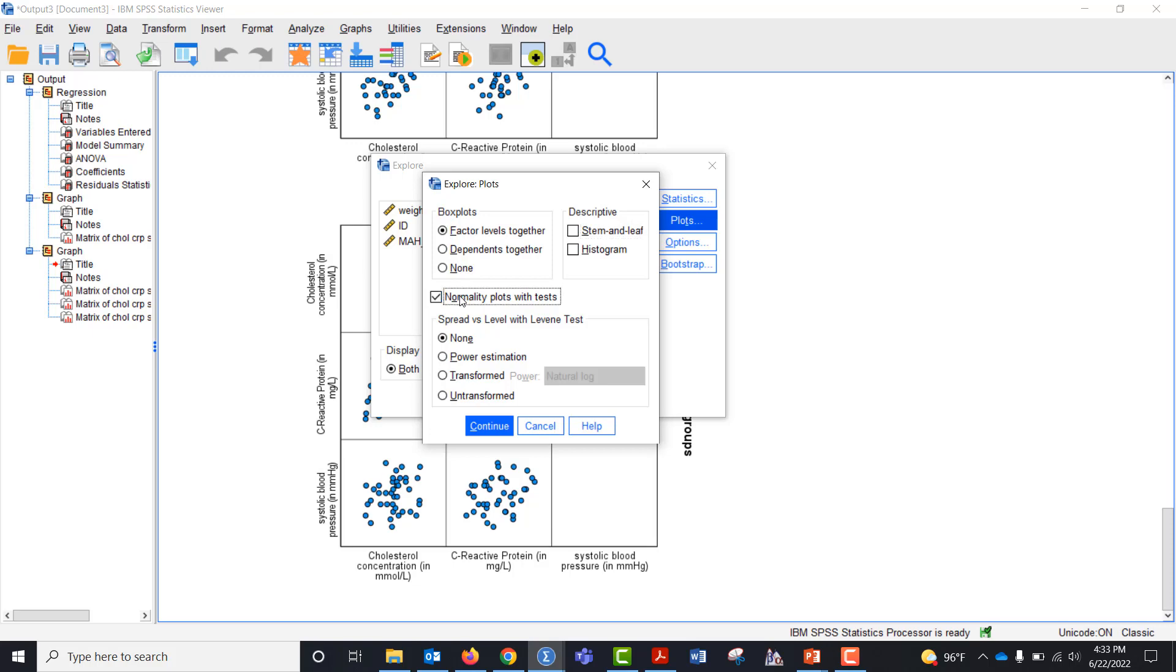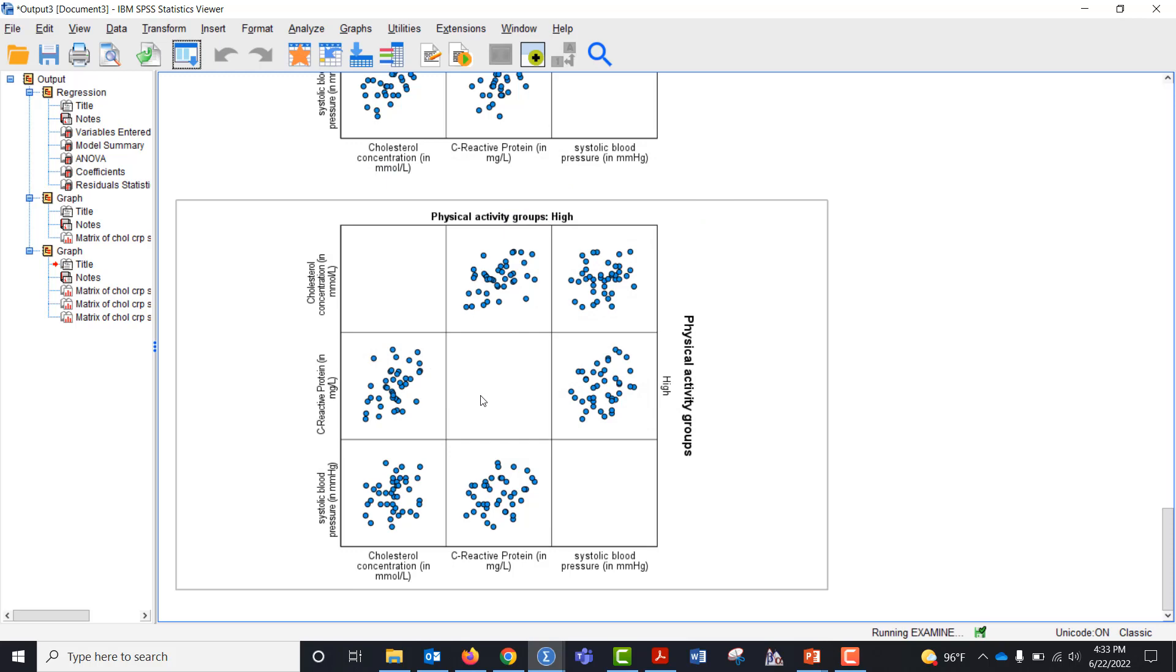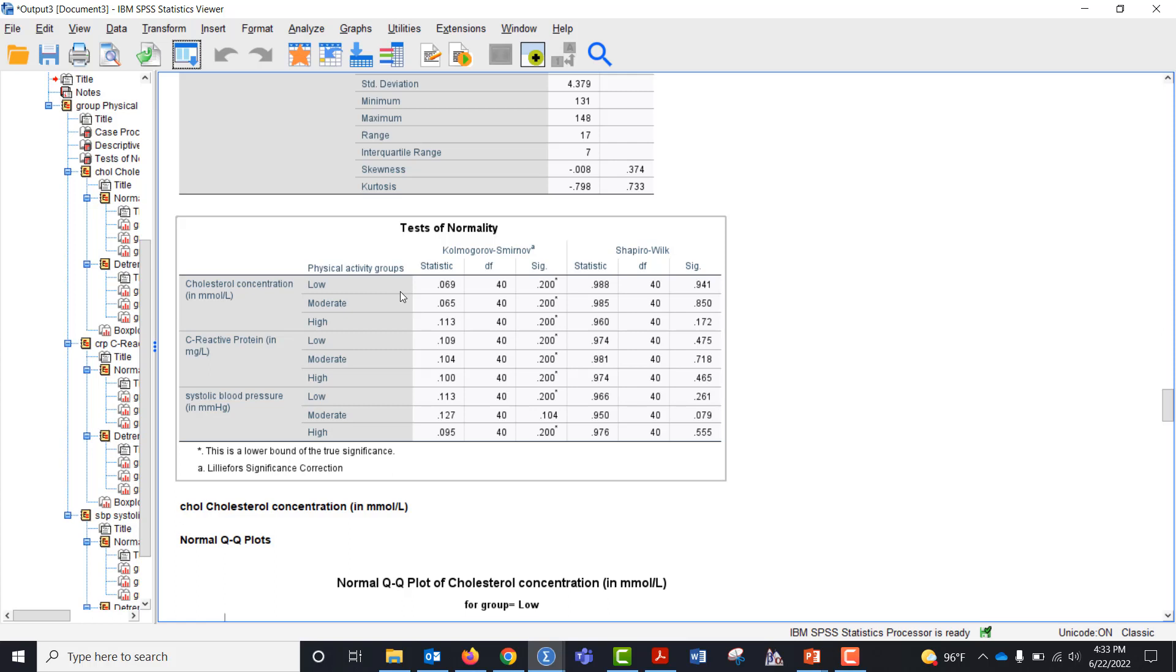Uncheck stem and leaf and click normality plots with tests, click continue and click okay. You can see within each level of the dependent variable across the levels of the independent variable, we have none that are significant. That one's close, but it's not significant. So we could say we have normality.